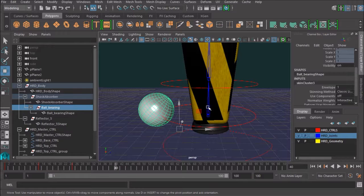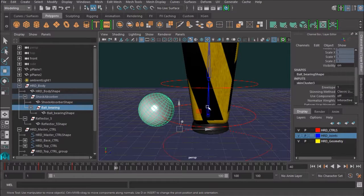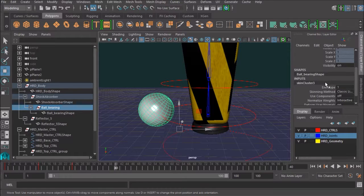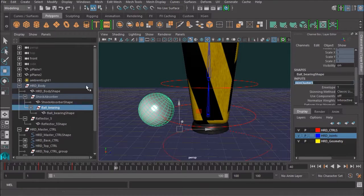The skeleton is controlling the ball-bearing because of that skin cluster weighting. So, wherever the skeleton goes, the ball-bearing goes with it.